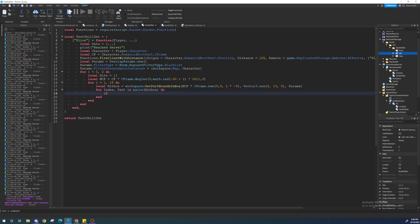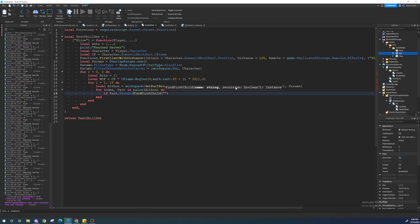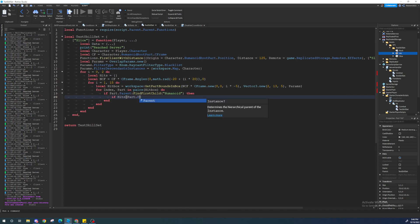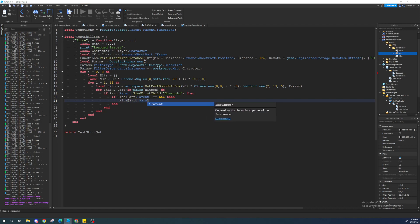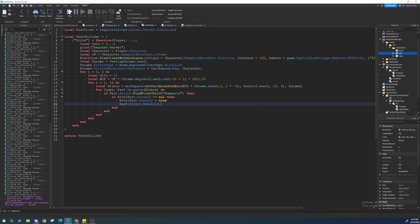And then, we're going to loop through every part within this hitbox. And then, we're going to check if the parts parent the character, which you can do by finding if it has a humanoid, right? And then, if our hits, which means like if our hits table already has your part, parts parent, or your character in it, that means that we've already hit this thing once. We should not hit it again. And then, we should make it do damage.